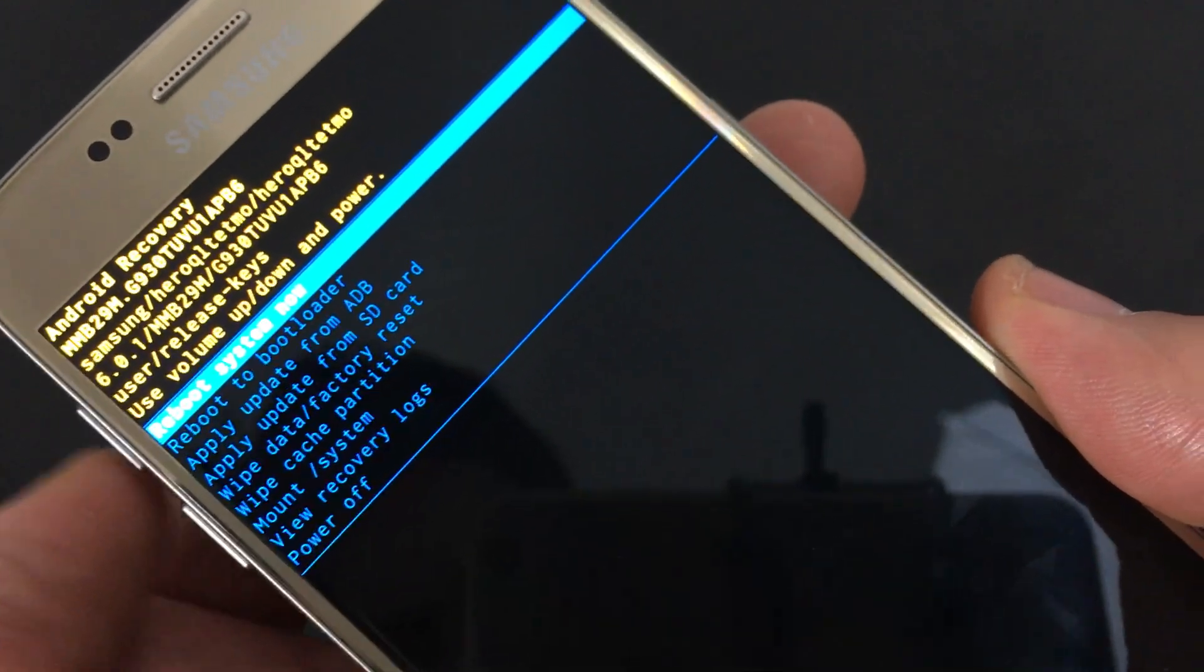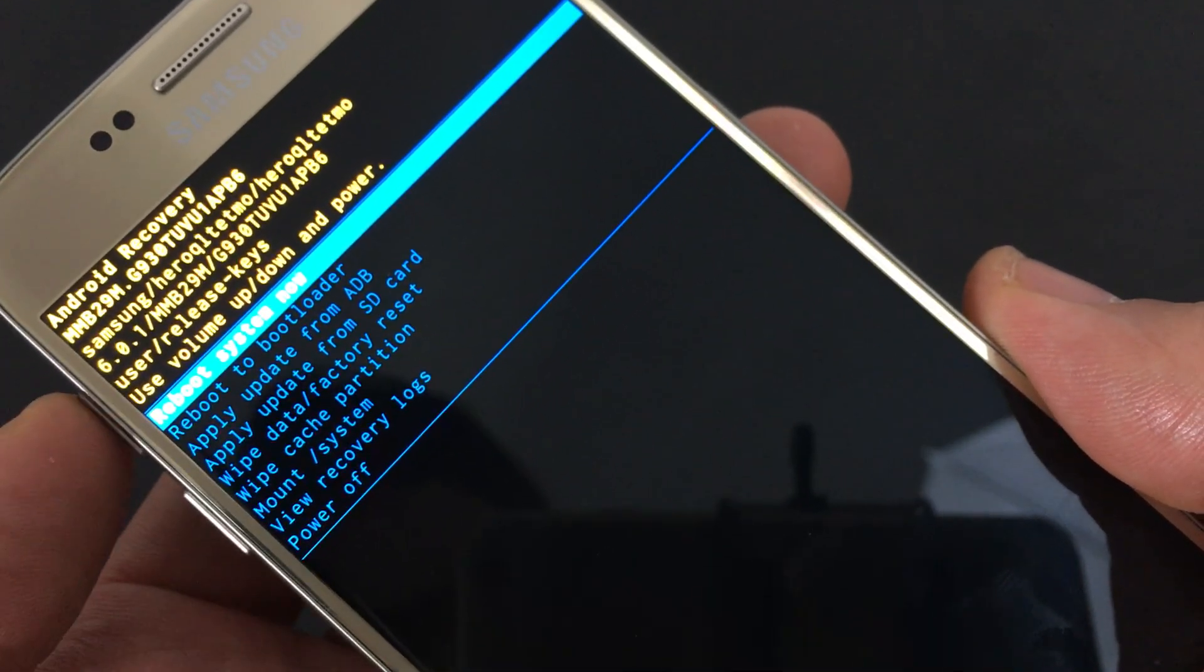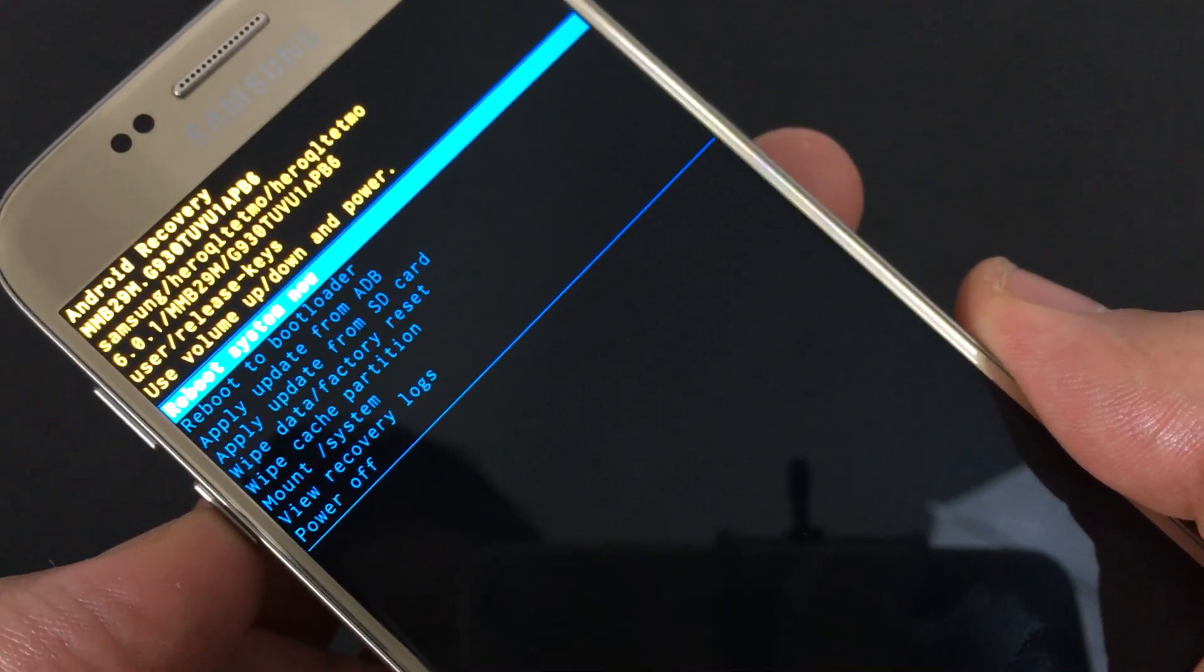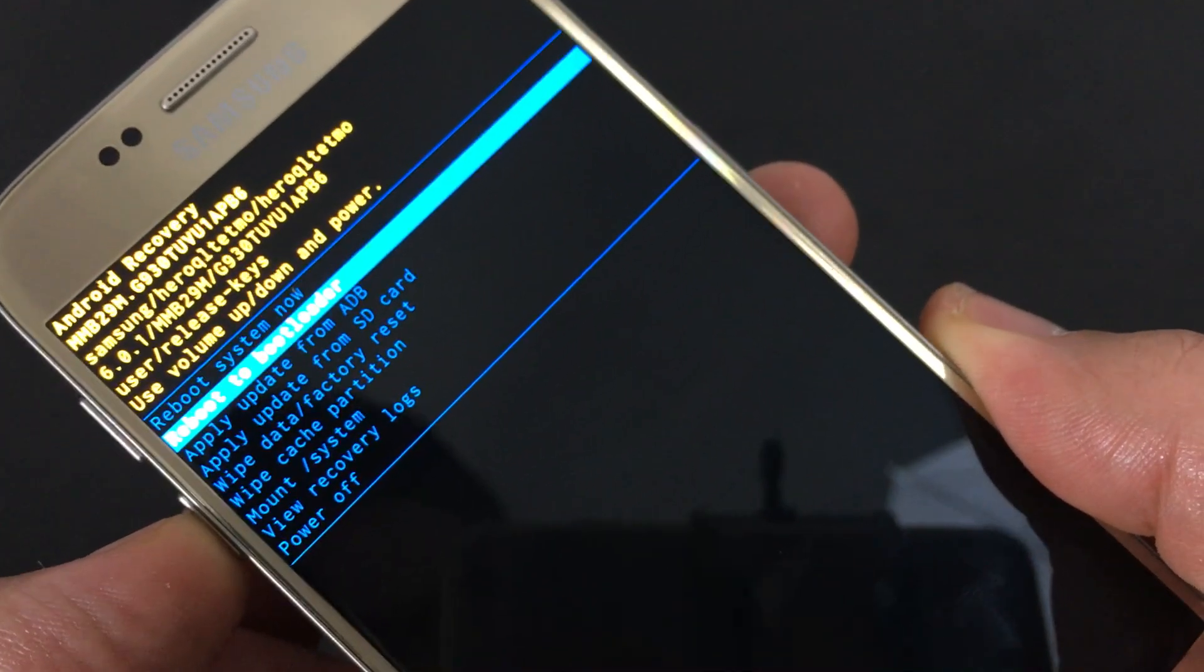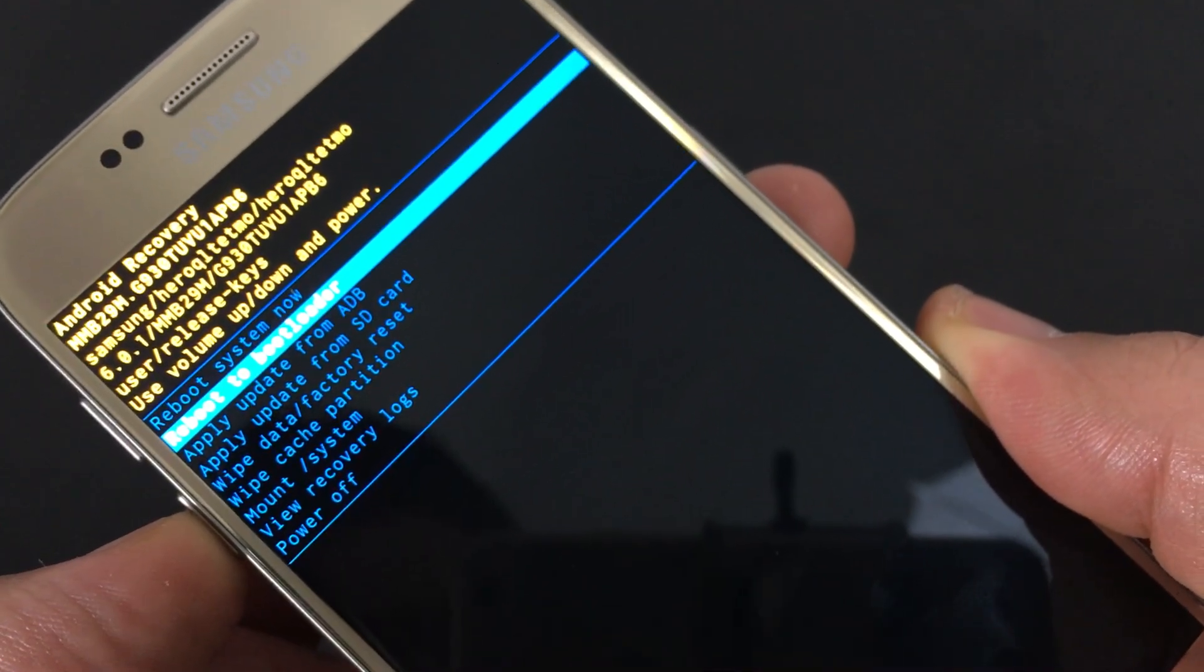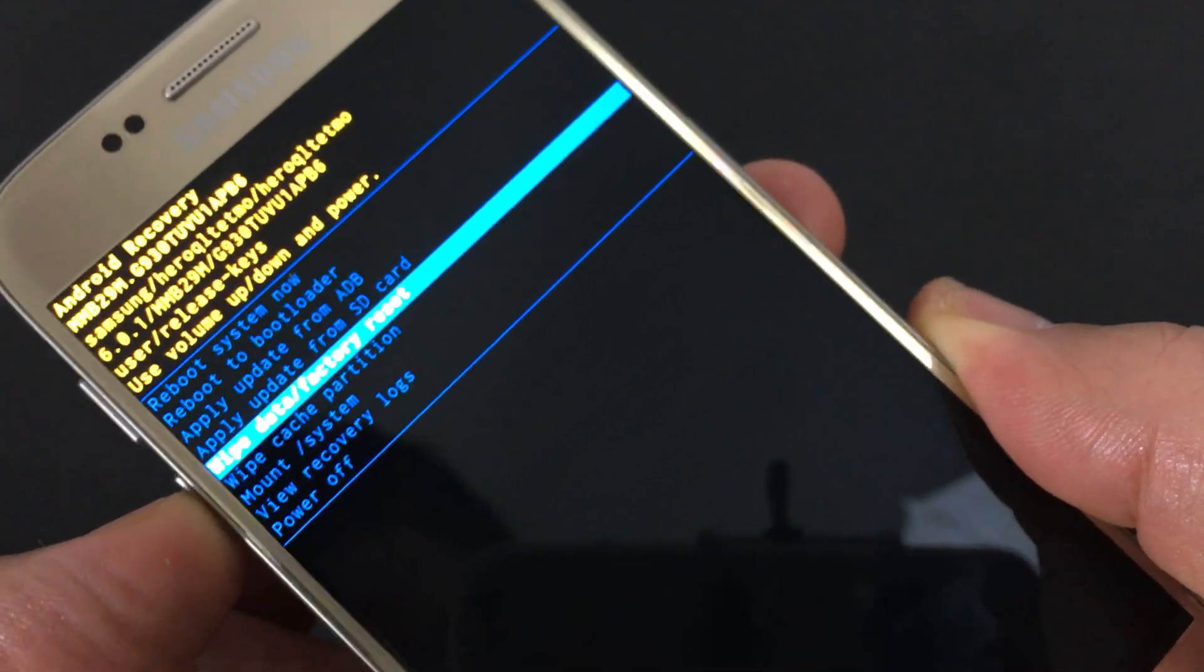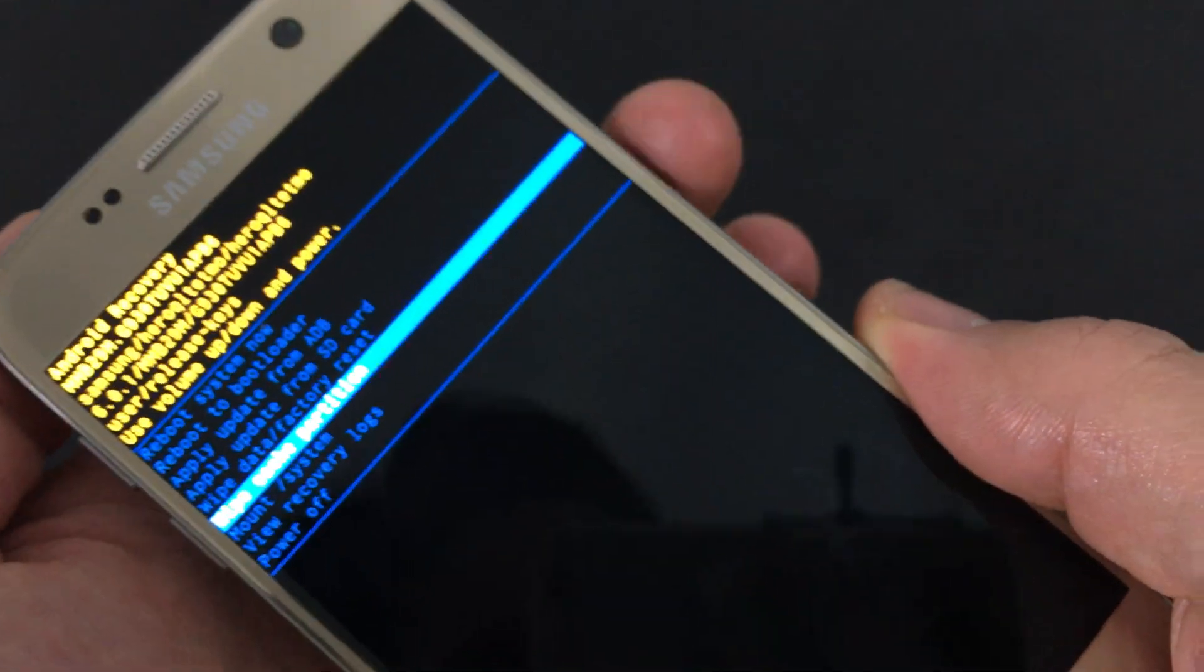to scroll down use the volume down rocker, to scroll up use the volume up rocker. Scroll down to where it says wipe cache partition, and to select it